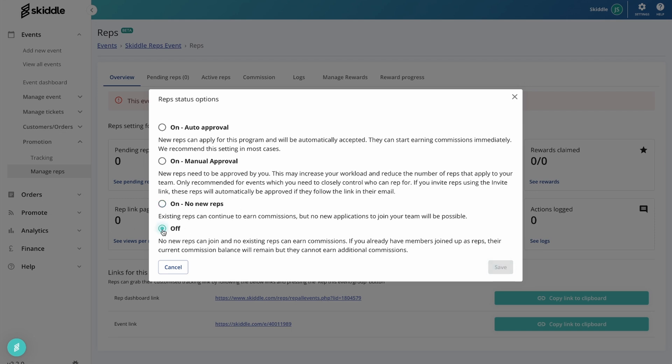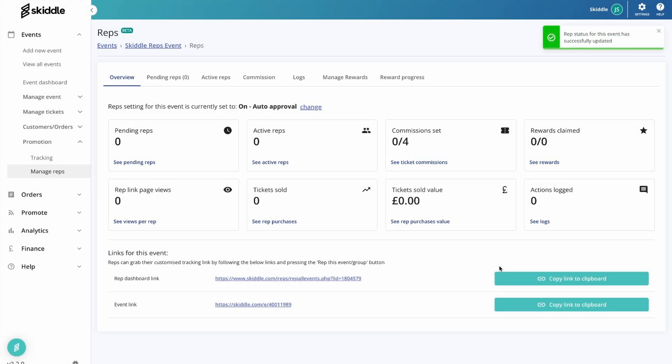And then simply you've got off, which obviously is set by default. For most reps situations, I would recommend auto approval. However, obviously if you want to be a bit more in control of it, then manual approval would probably be your best option. We're going to leave it on auto approval for now. So there you go, that red banner's disappeared, and as you can see, we're straight in on auto approval.